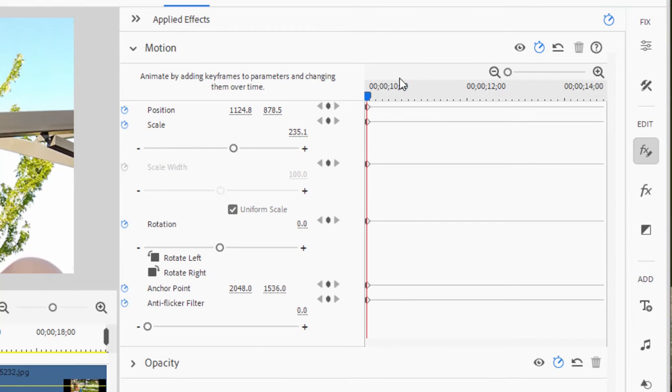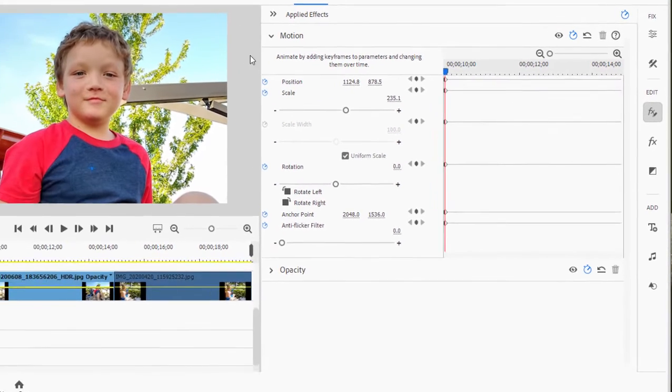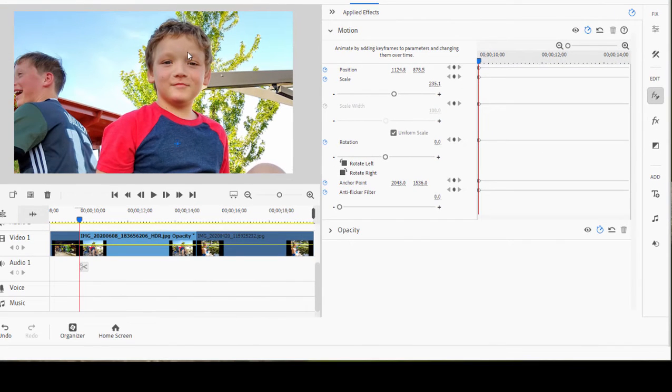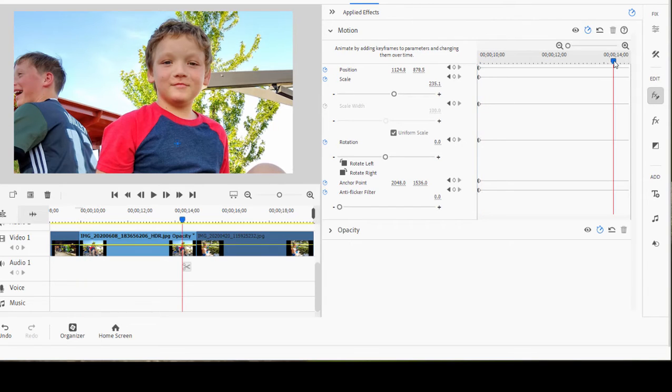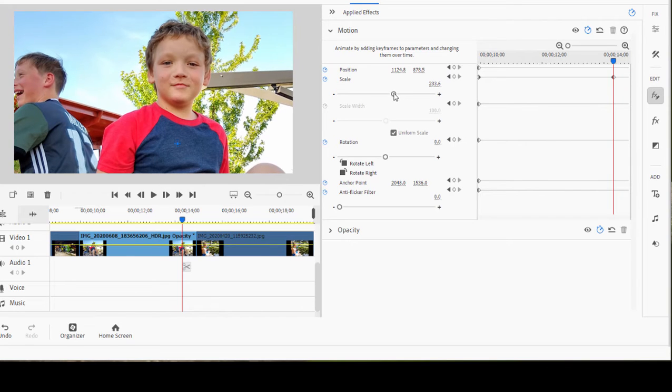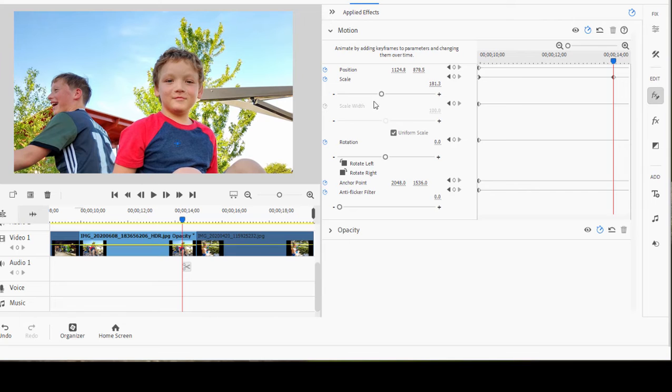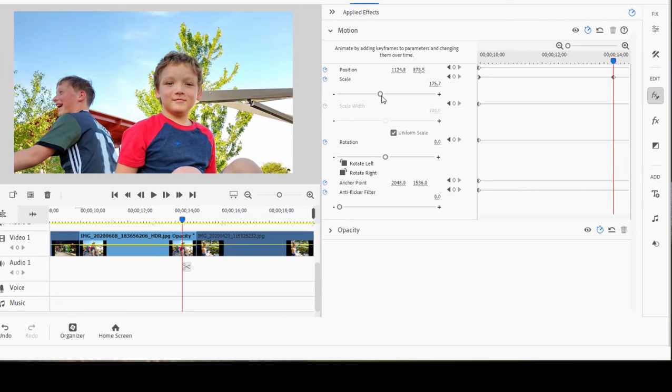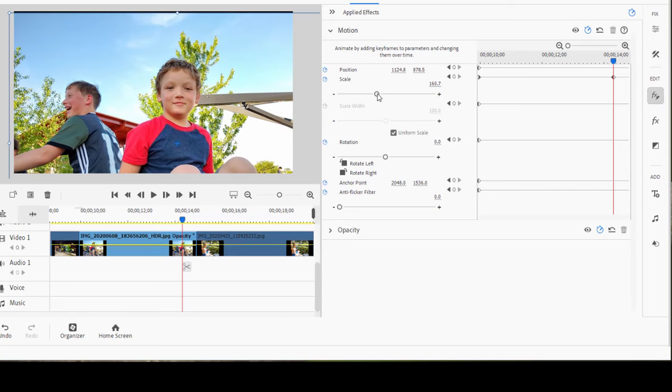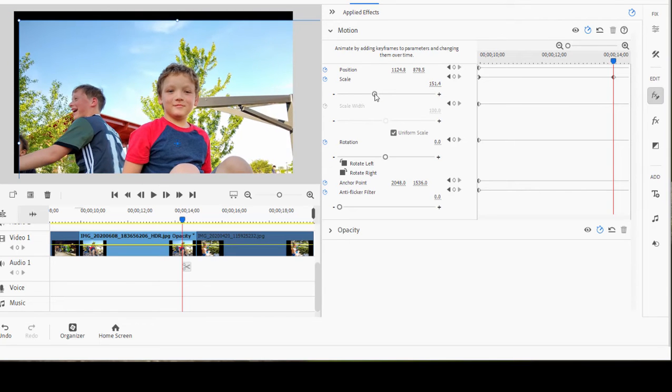These keyframes represent this position and this scale for this particular photo. We'll move the playhead out toward the end of the picture. And now I'm going to scale back. I'm going to use the slider again to scale back just about far enough to see the whole picture.